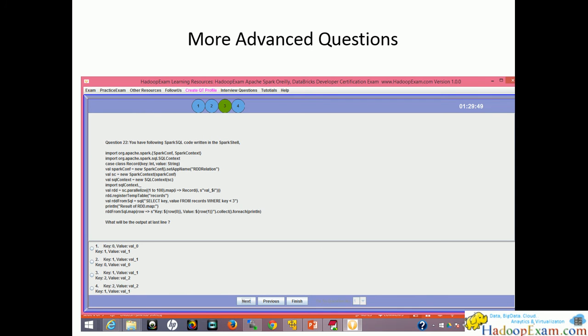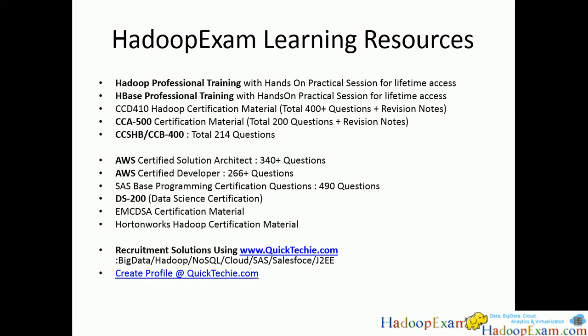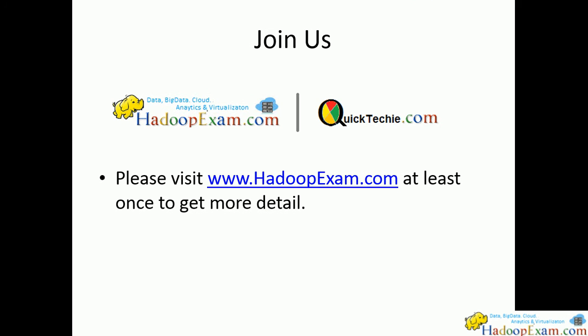These are our other products like Hadoop professional training we're launching with hands-on. We have HDFS professional training, then Hadoop certification material CCD 410, CCA 410. Other than that, many other products like AWS. We also provide a social networking website for big data, that is quicktechy.com. You can create your profile and download even free QuickBooks from quicktechy.com. This is a good website for all learners who wish to enter into the big data domain. Just register on quicktechy.com, and definitely all products are available on HadoopExam.com.